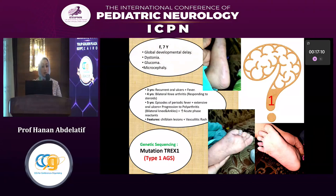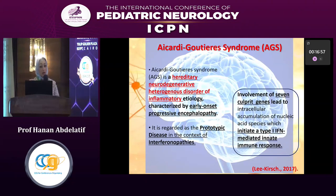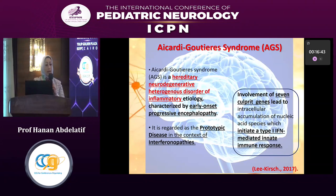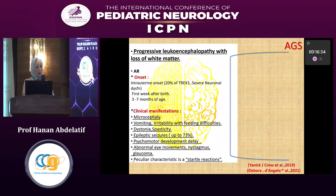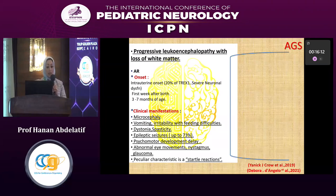The vasculitic rash was responding to steroids, and genetic mutation of TREX1 diagnosed type 1 Aicardi-Goutières syndrome — a hereditary neurodegenerative disorder characterized by early-onset progressive encephalopathy. It is regarded as a prototypic interferonopathy. Seven culprit genes lead to intracellular accumulation of nucleic acid species, initiating a type 1 interferon-mediated innate immune response. Progressive leukoencephalopathy with loss of white matter as an autosomal recessive disorder starts soon after birth in TREX1 deficiency, presenting with microcephaly, irritability, feeding difficulties, dystonia, spasticity, epilepsy, psychomotor delay, and abnormal eye movements with a peculiar startle reaction.